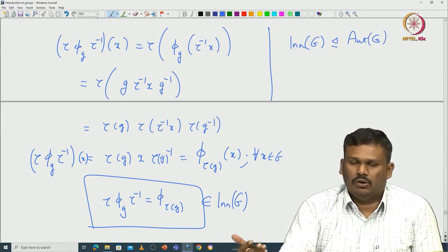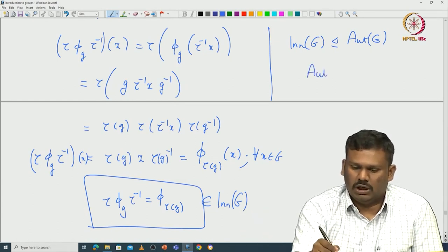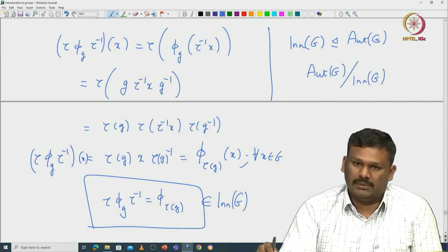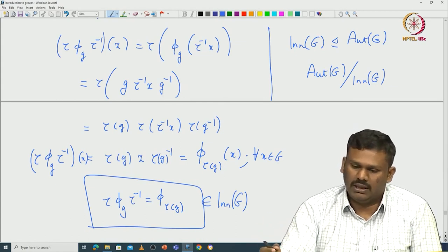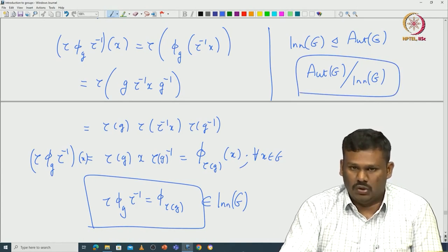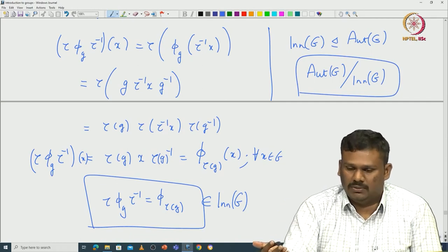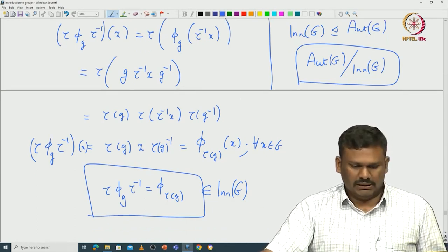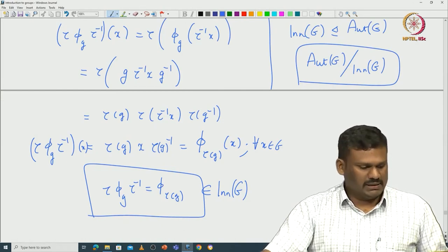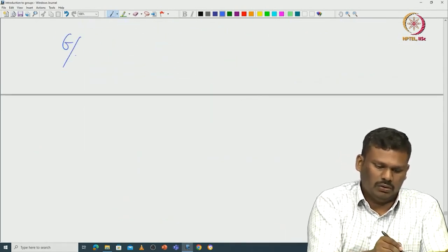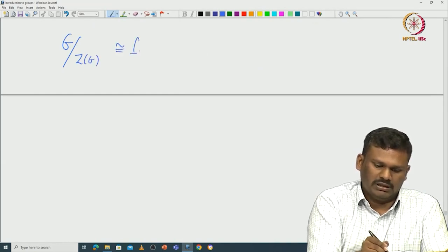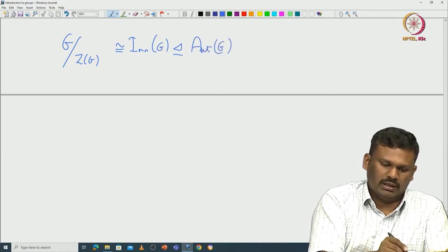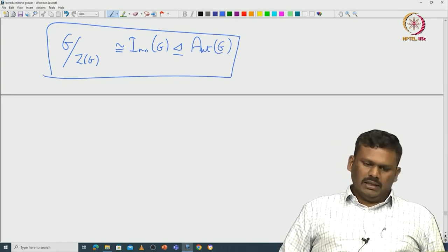Once we have this normal subgroup, we can talk about the quotient Aut(G)/Inn(G). The coset representatives are called outer automorphisms of G. We have verified that Inn(G) is a normal subgroup of Aut(G), and that G modulo Z(G) is naturally isomorphic to Inn(G).